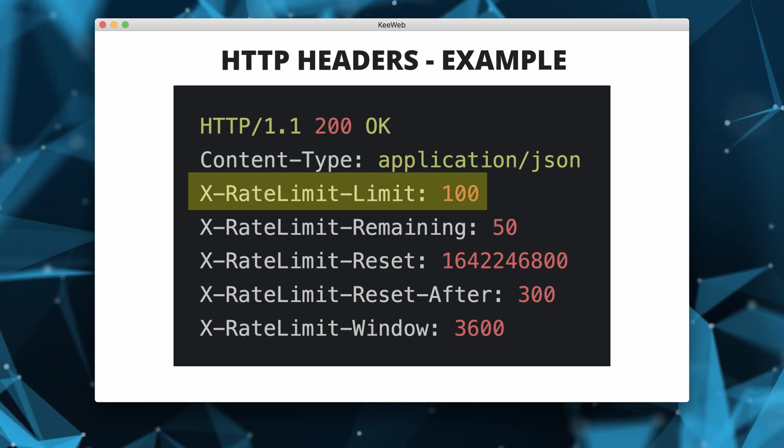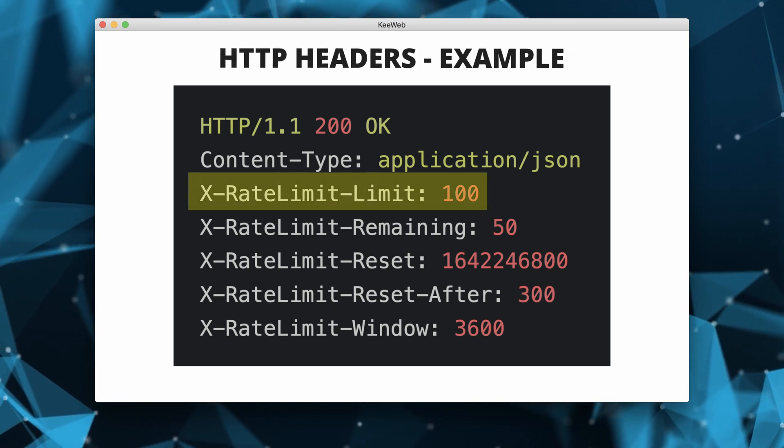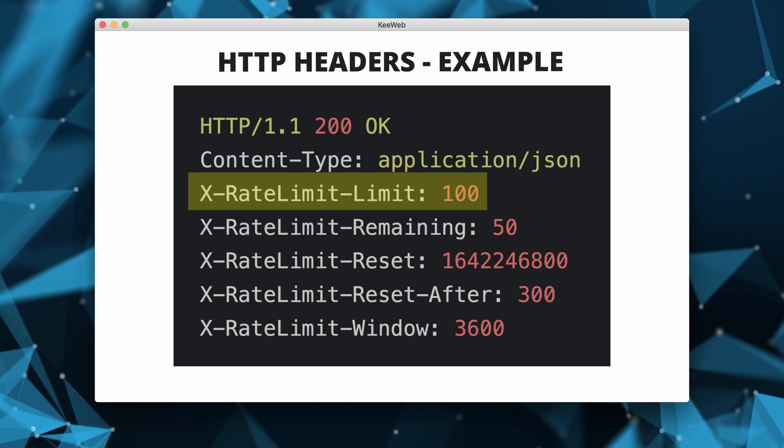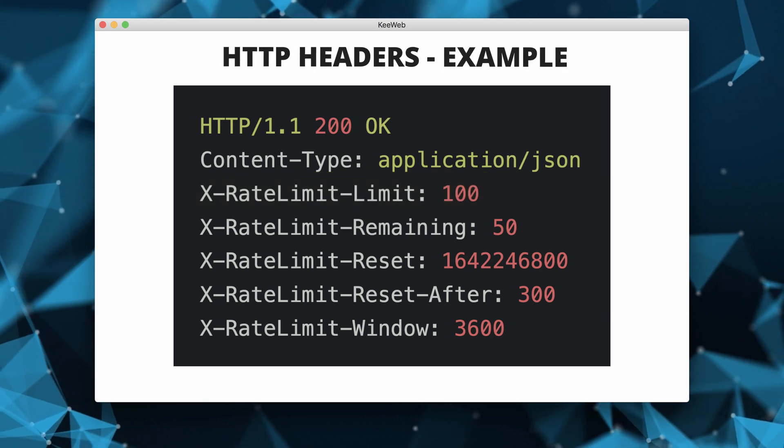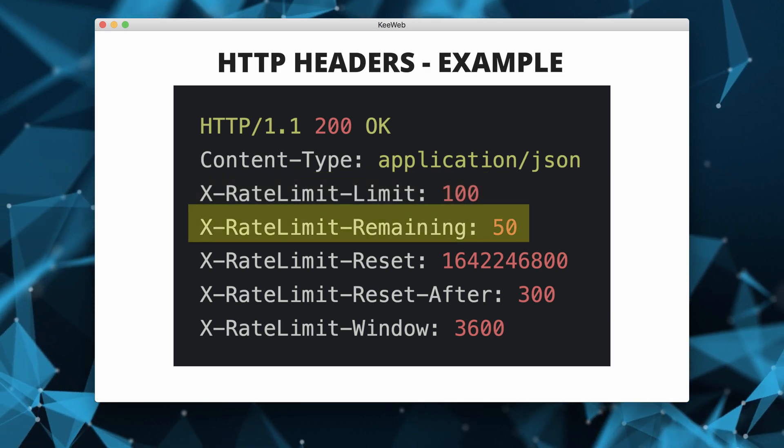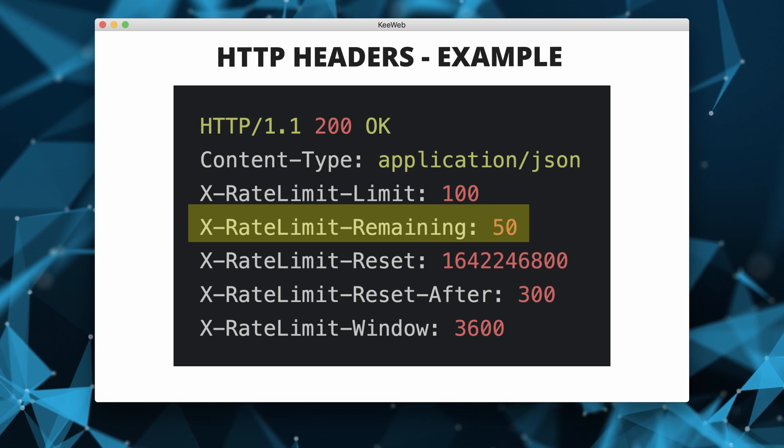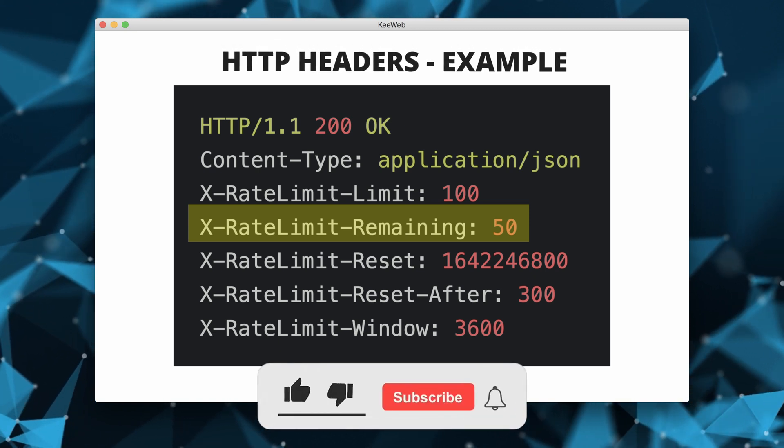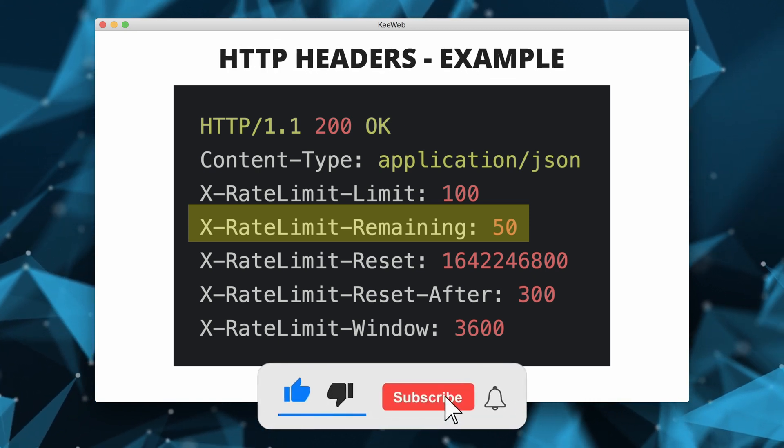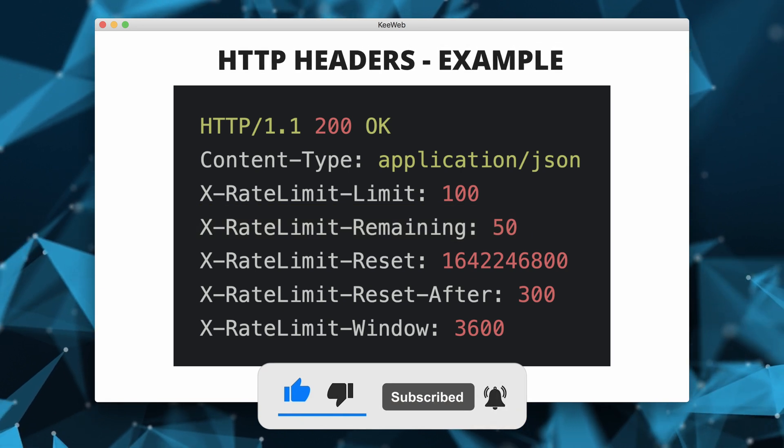In this example, limit is set to 100, indicating that the client is allowed 100 requests in the current window. The remaining header is set to 50, indicating that the client has made 50 requests so far in the current window and has 50 requests remaining.